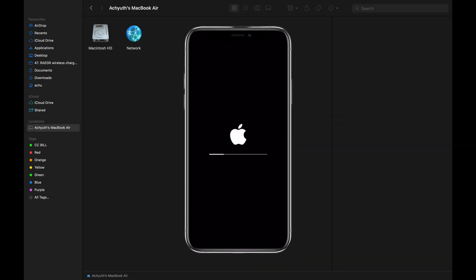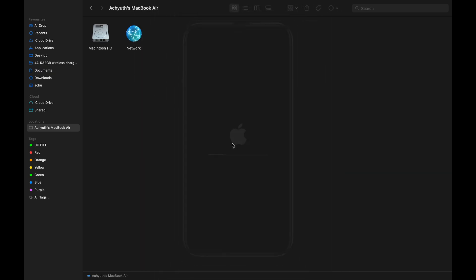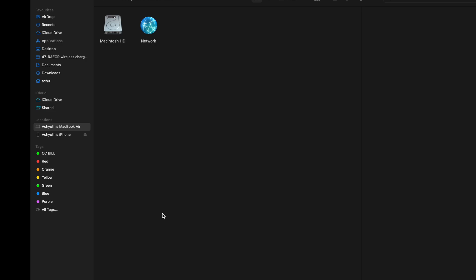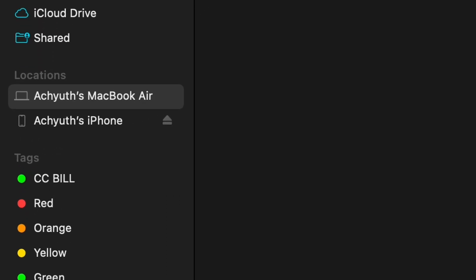At this step, your iPhone starts restarting. Once your iPhone is restarted, it appears on the left on the Mac.